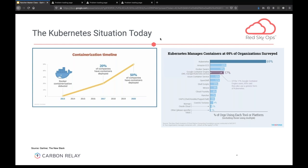As people moved into containerization and microservices, and as architectures became more complex, the need for orchestration came in. If you're already in the space, you know there's a low threshold — a number of services at which you say, 'I need something to manage this.' You can't just tie five containerized discrete services together in some hodgepodge way. You need something scalable to manage them. And that's where Kubernetes comes in.